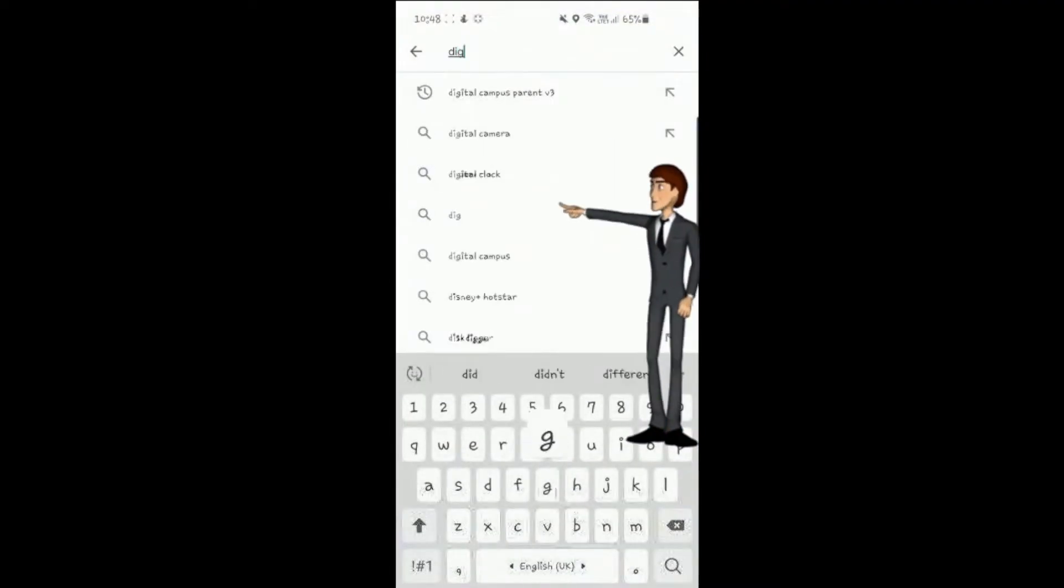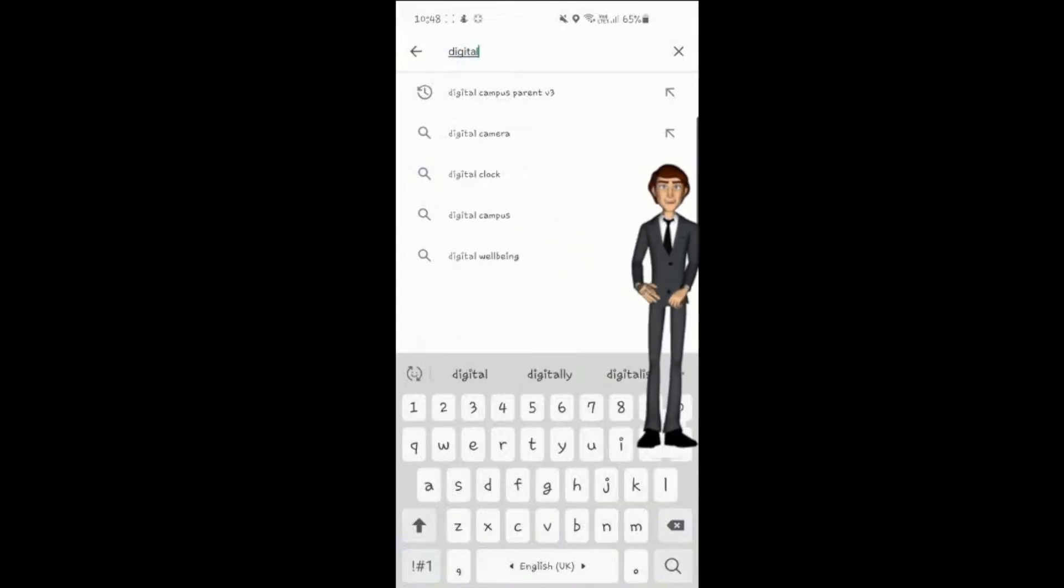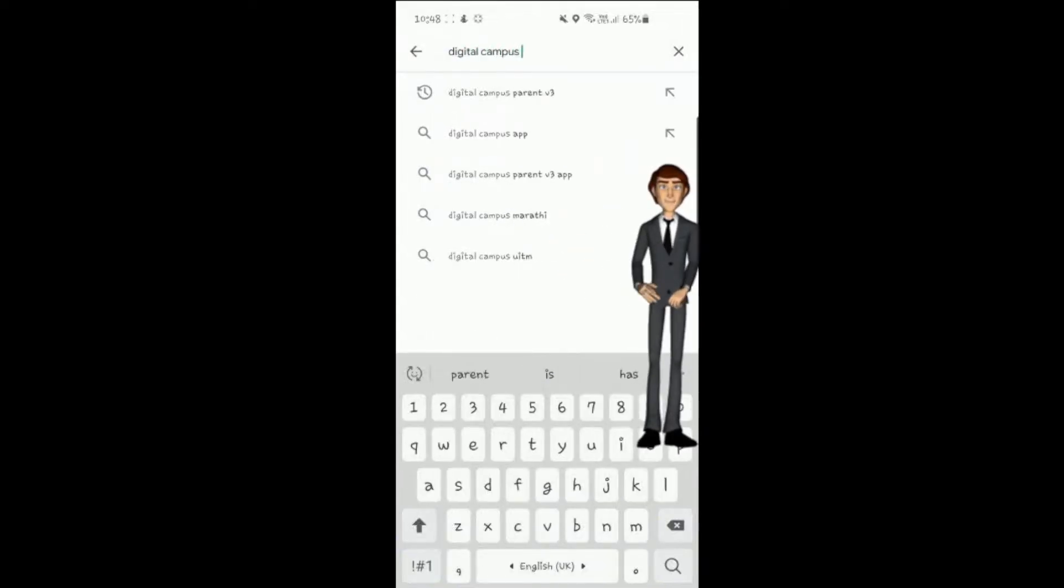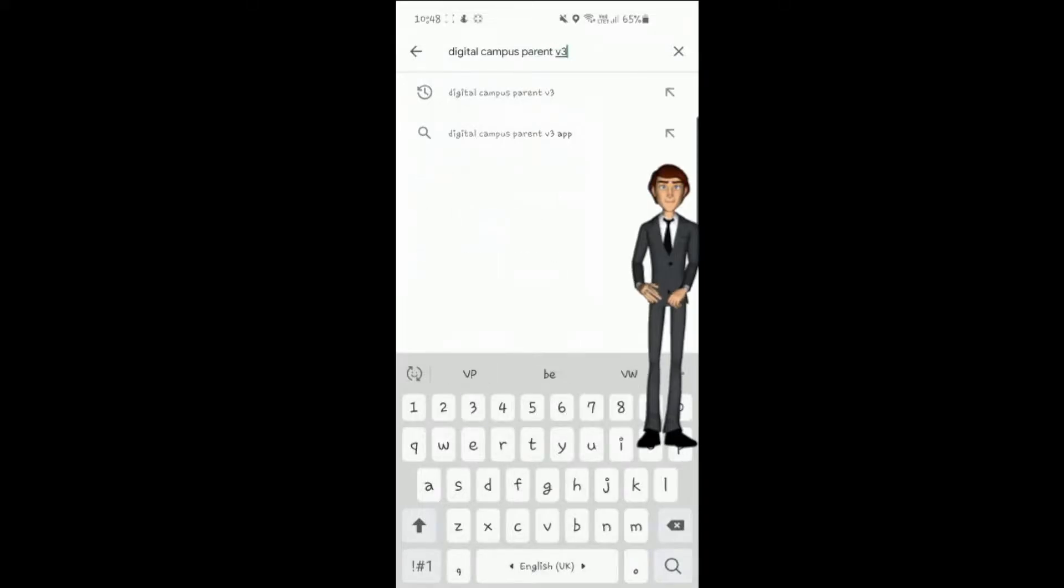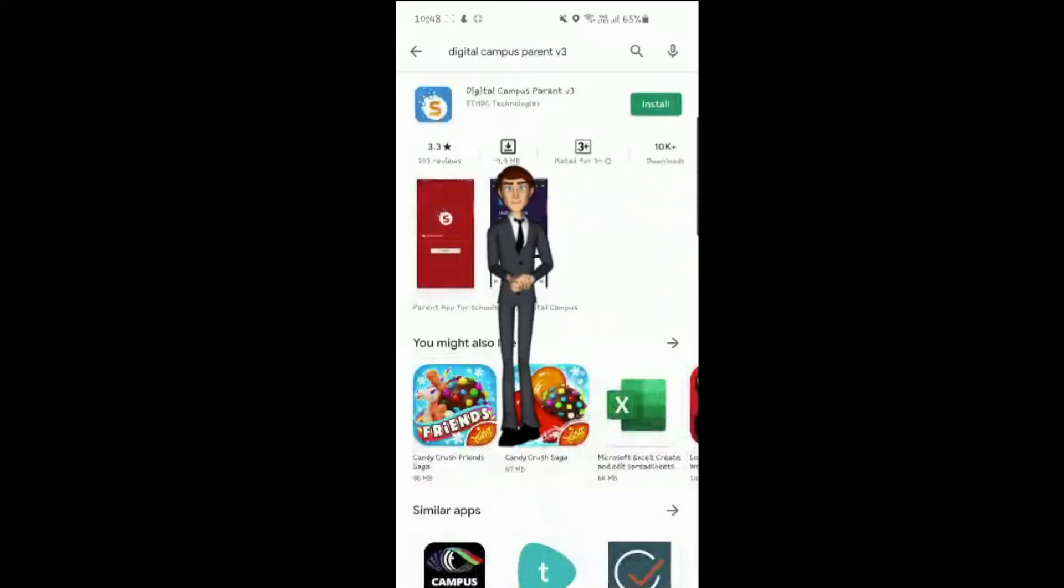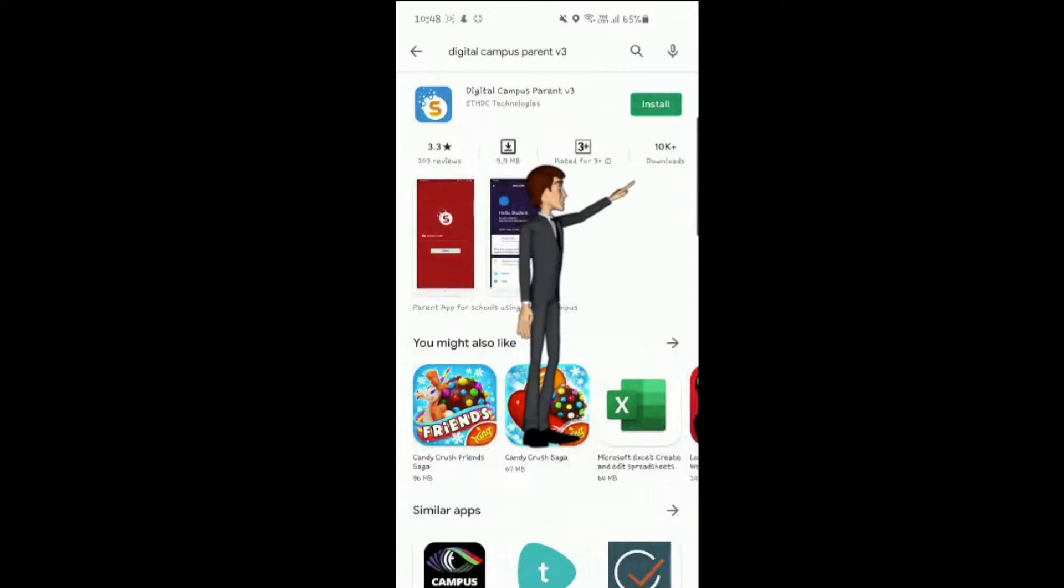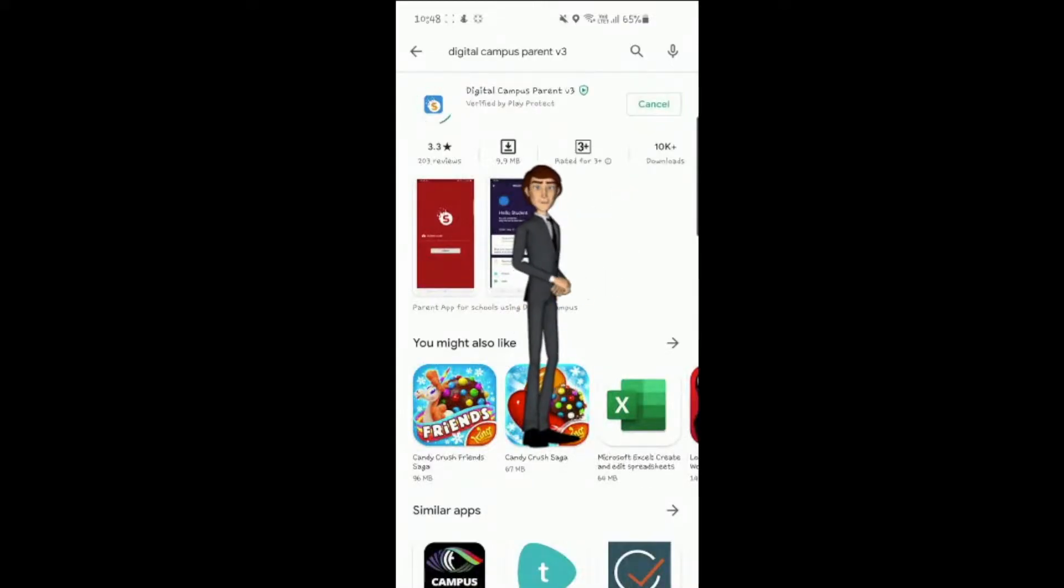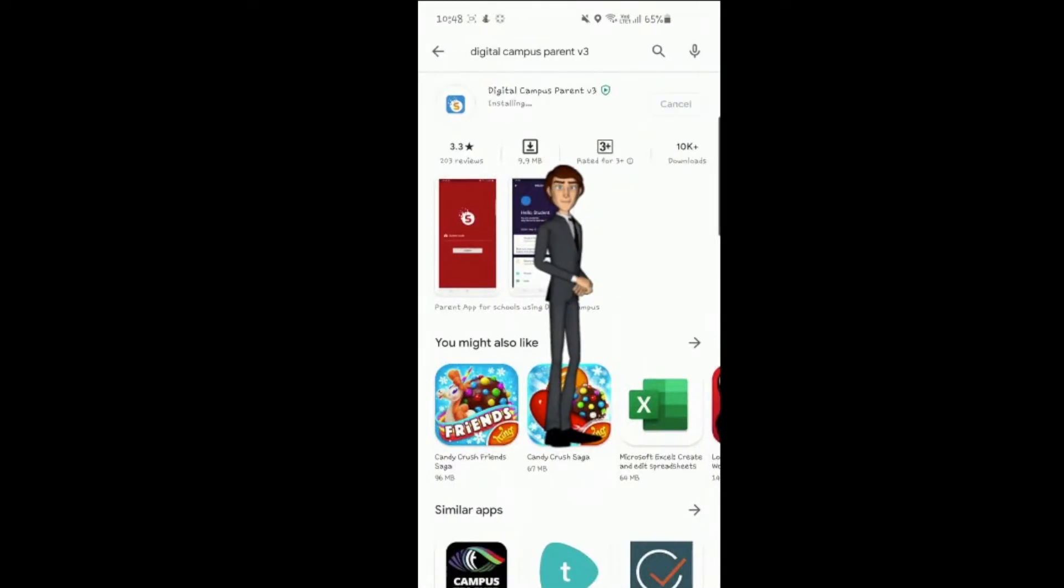Type Digital Campus Parent v3 and select as shown. Press install and wait for the application to download. This may take some time.